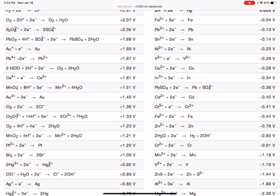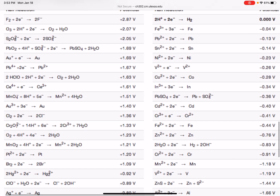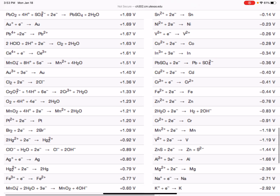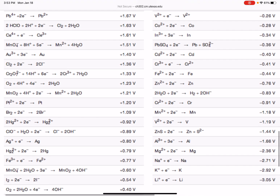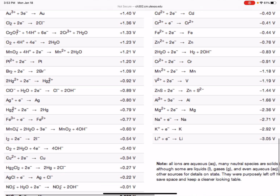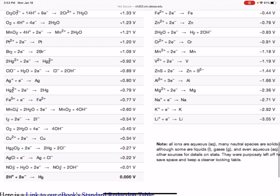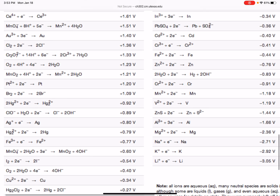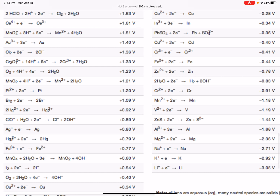The second thing to warn you about: if you notice when you look at this table, all of these reactions are reduction reactions — all of them have electrons as a reactant, none of them have electrons as a product, none of them are oxidation reactions. That's normal; that's how all the data is tabulated. Even though one of our reactions is an oxidation and one is a reduction, we're still going to use the data from this table for both.